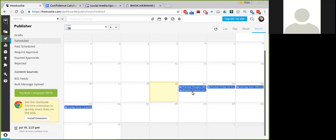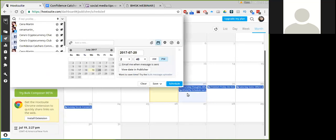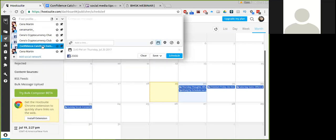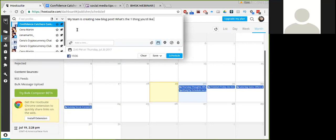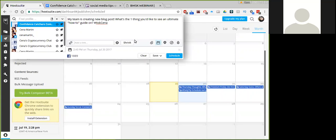Let's get my question. I'm going to come here and all you will need to do is click inside this box. Once you click, you'll have a scheduler pop-up that looks like this. You want to select the profile that you're going to post to. I'm posting to the Confidence Catchers community. I'm going to ask a question here, and the question is, my team is creating new blog posts. What's the one thing you'd like to see an ultimate how-to guide on? And we'll use the hashtag from the blog, Axina. If you had a link or maybe you were promoting a blog post or a video, you would just add that in here and then you would hit shrink so that Hootsuite can shrink the link for you.